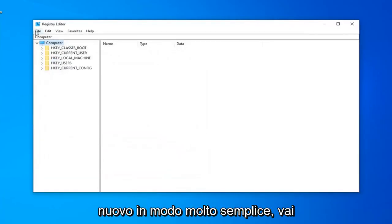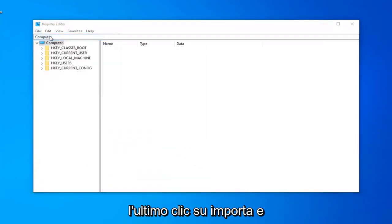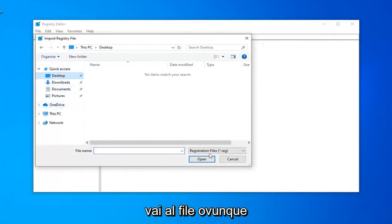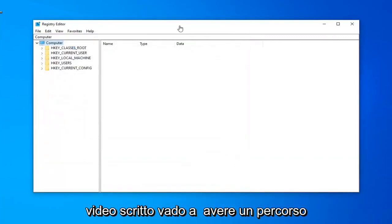And if you ever need to import it back in, very simple as well. Just go ahead and left-click on the File tab and then left-click on Import. And just navigate over to the file wherever it may be on your computer.